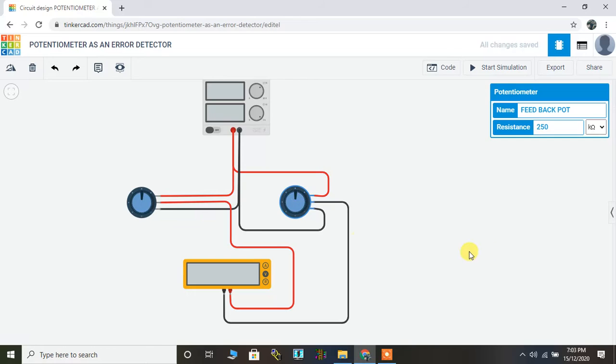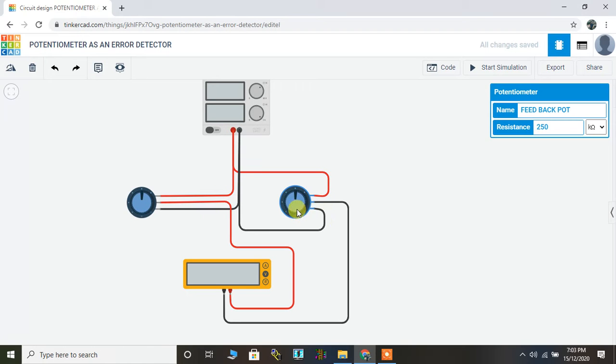Then there's another potentiometer that is the feedback potentiometer. They are connected in parallel and both potentiometers are provided with the same potential, that is 20 volt from the DC power supply.